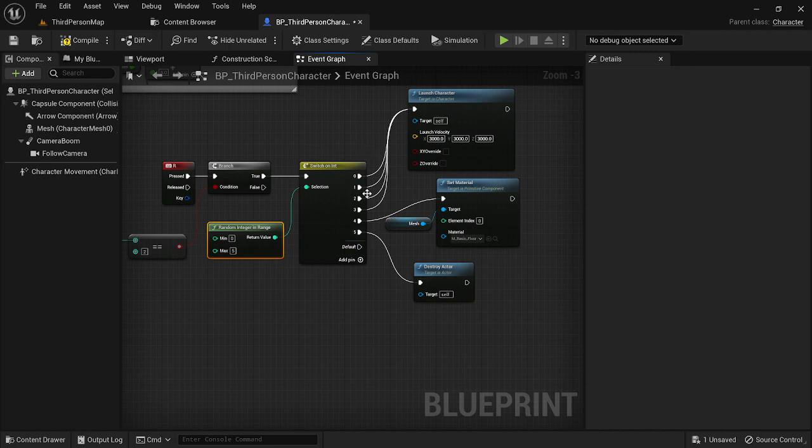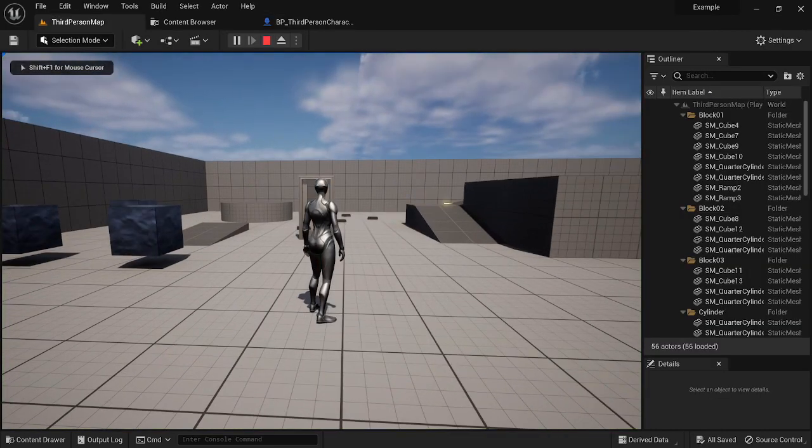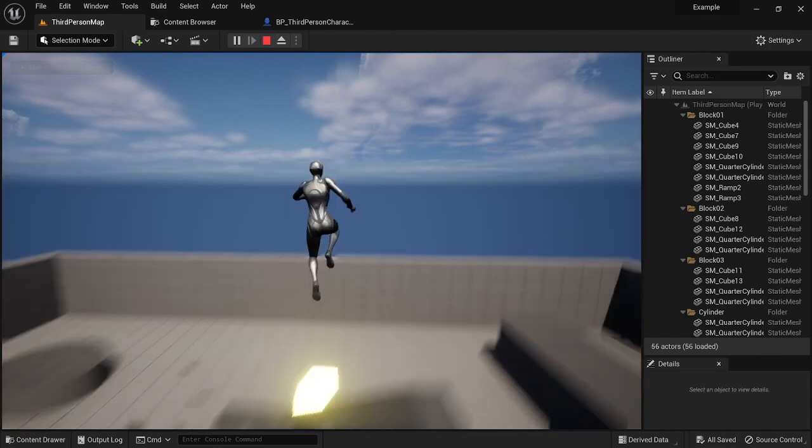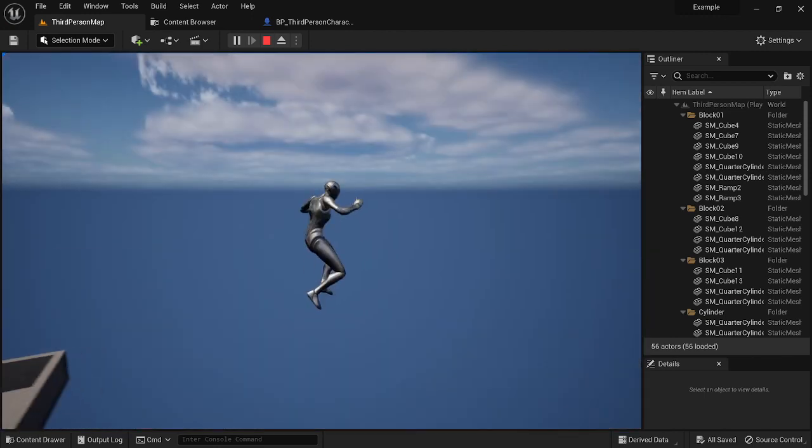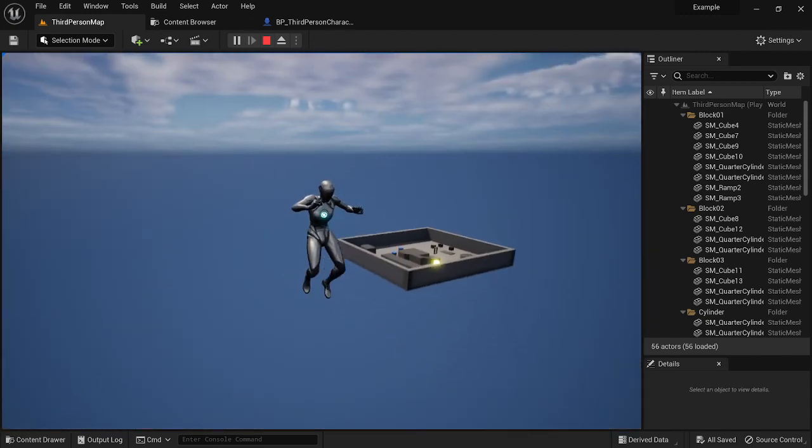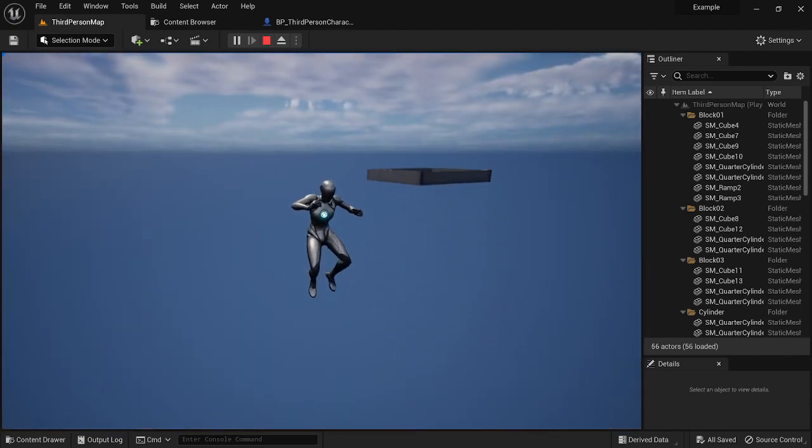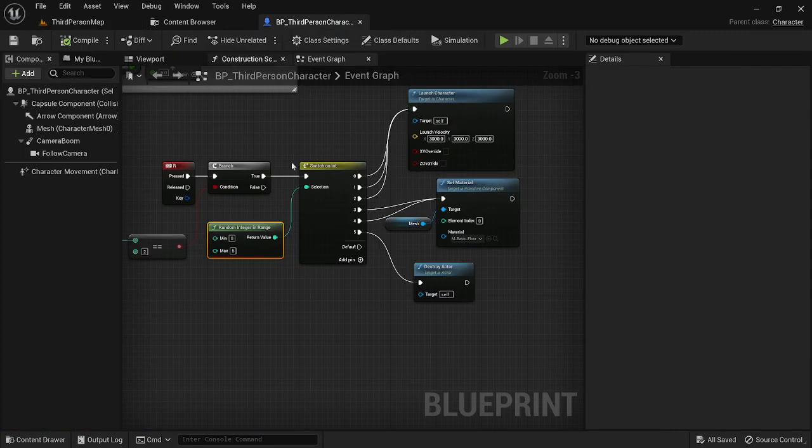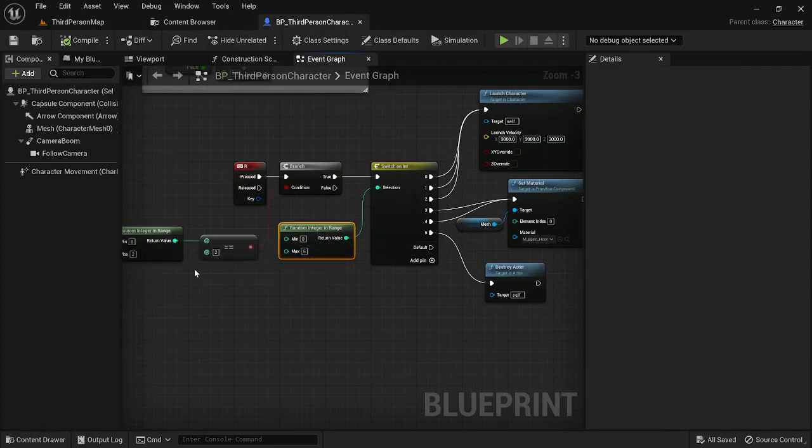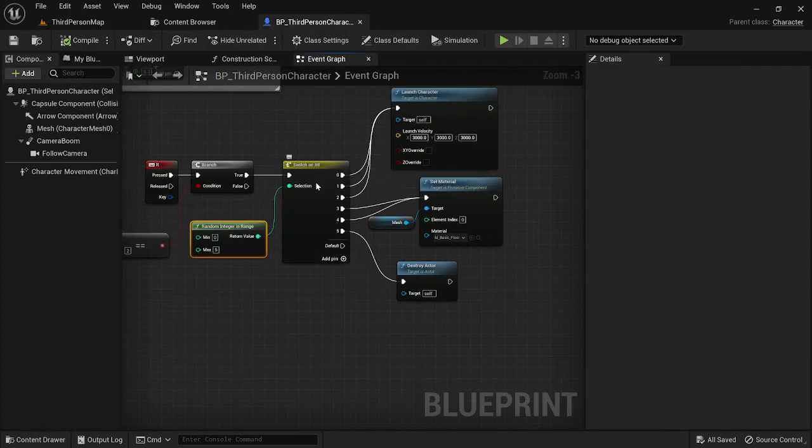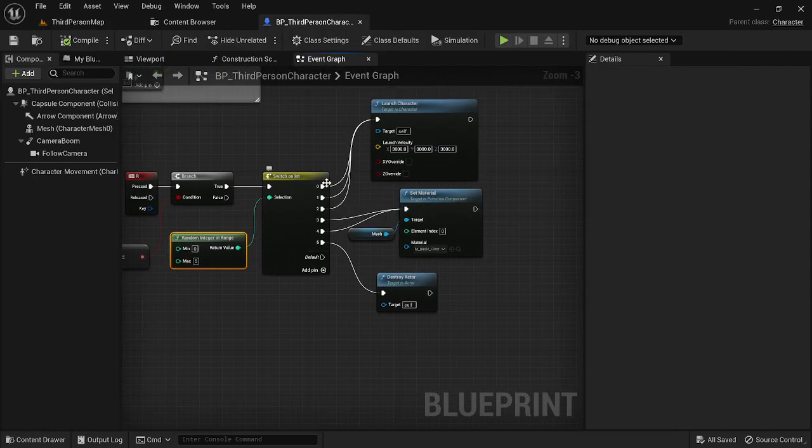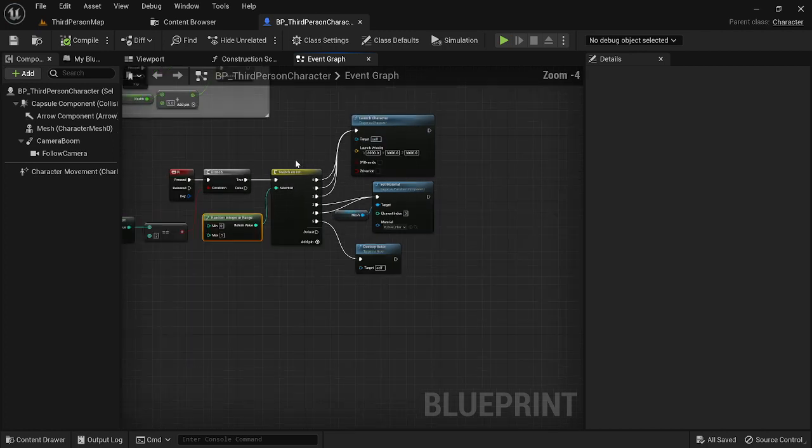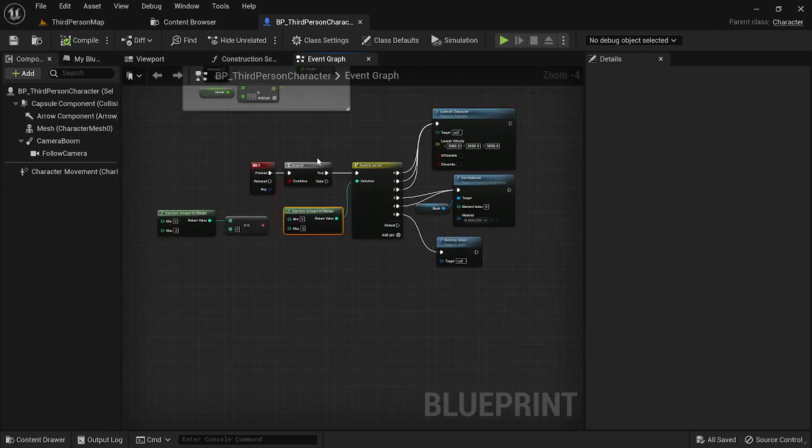Nothing happened, nothing happened, nothing happened. And then there we go. So what happened is we just got a two. So to break that down, we got a two here, which meant this was true. And then we got a zero, one or two that went into here.